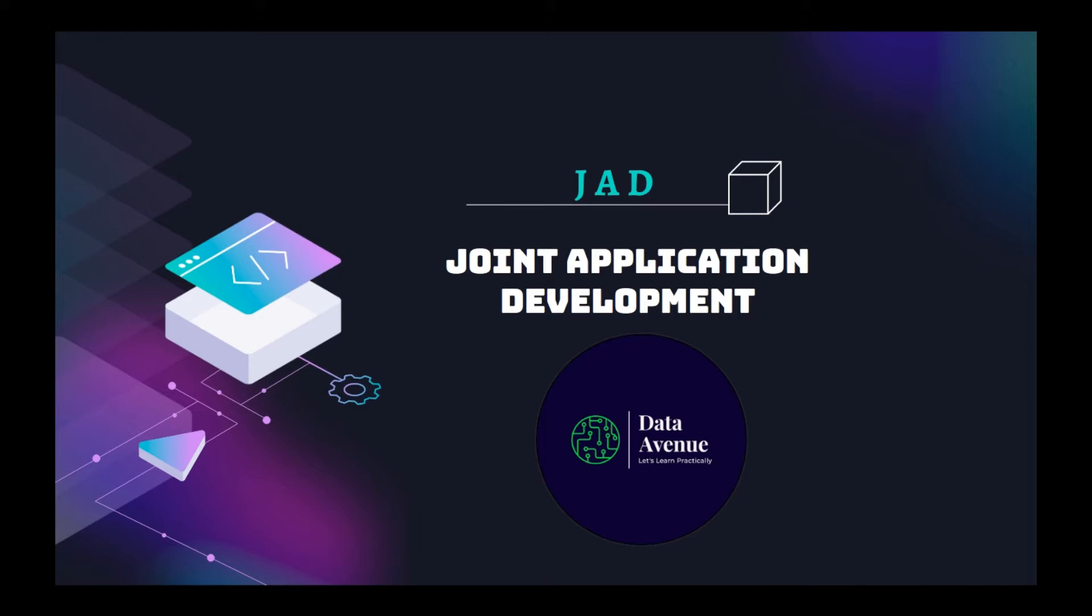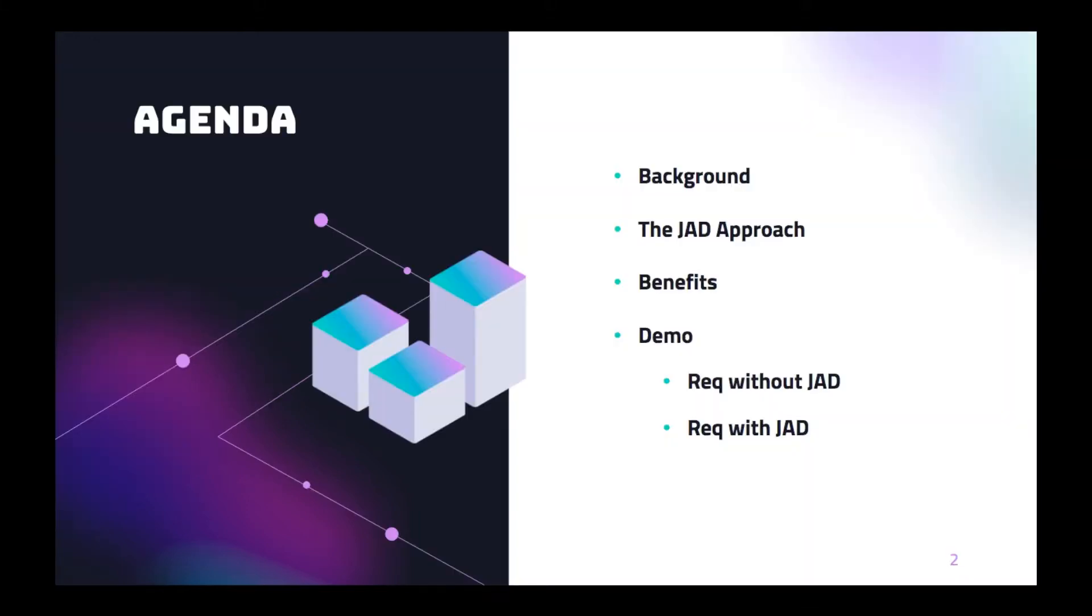In software industry, JAD is a very famous terminology and particularly it's used in the requirement gathering process. So as part of the session, let's see the background of SDLC to understand the problem statement and how JAD is helping us to suppress the problem and what are the significance of using JAD, the benefits. And as part of a demo, let's look at the set of requirements, how it looks without JAD and with JAD.